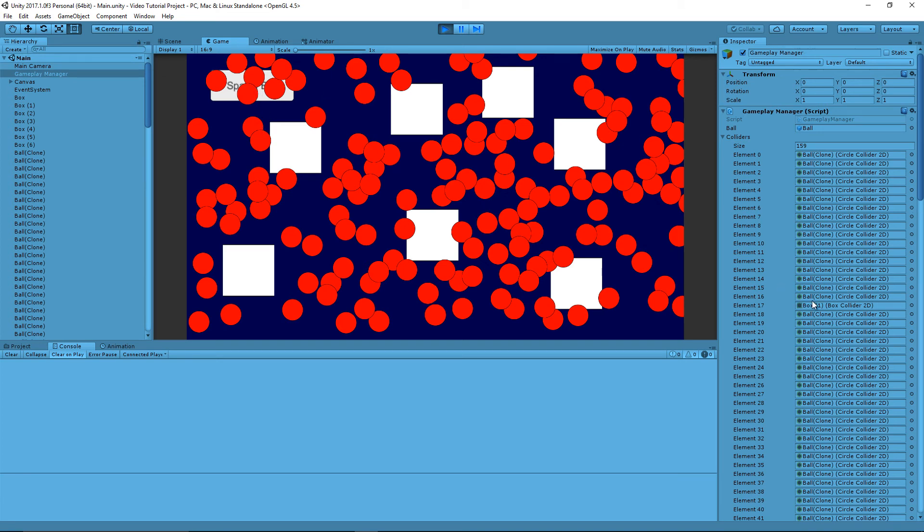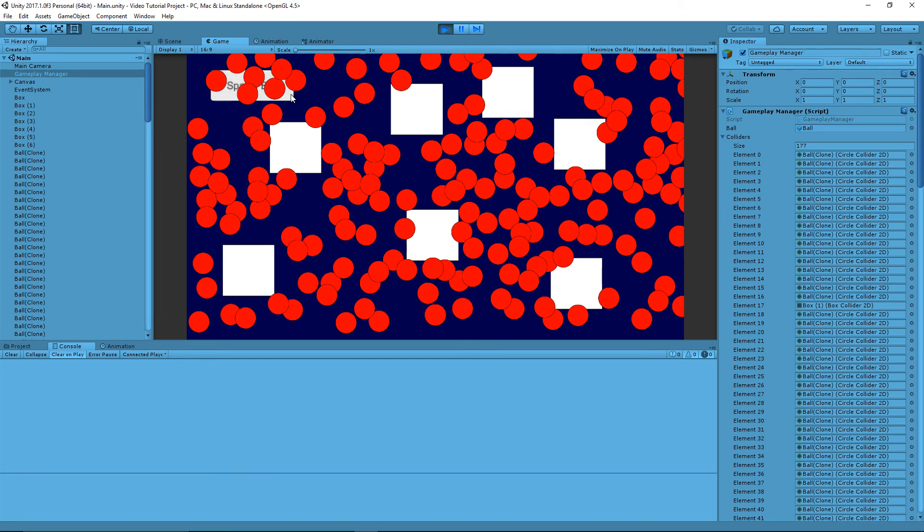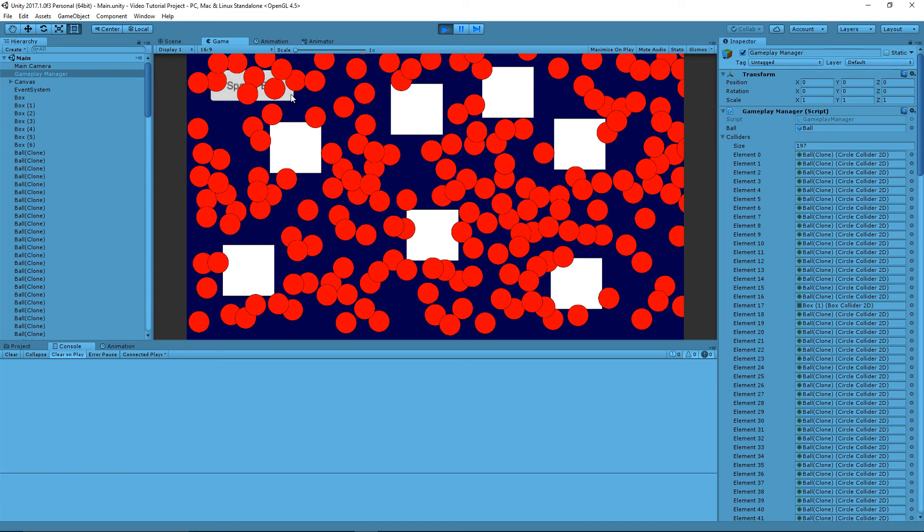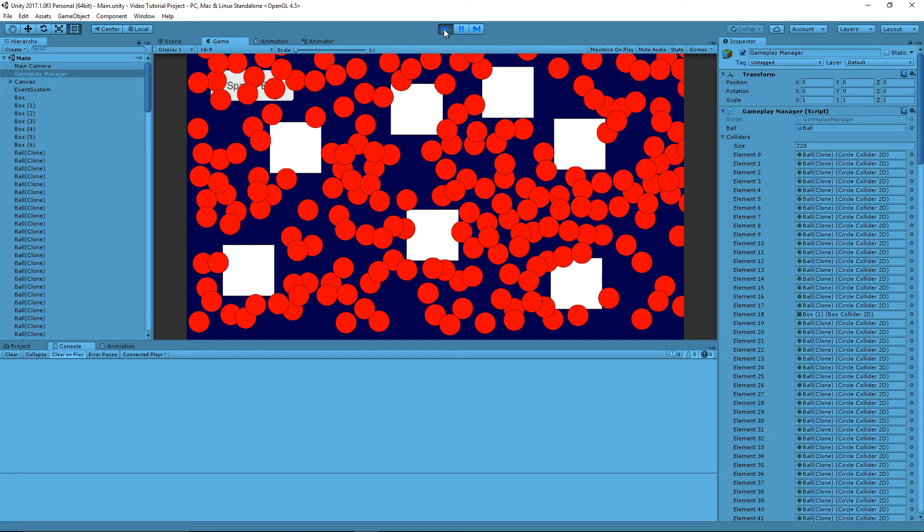So that's actually pretty cool, because that is essentially doing what we want it to do. And actually what's more, as I'm just noticing, is that it is not spawning on top of other balls either. Again it is the center point that's not spawning on top of them. But basically the balls are not spawning on top of other boxes or on top of other balls.